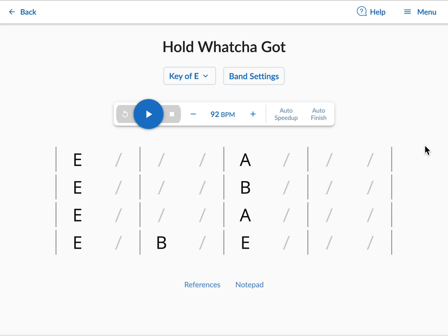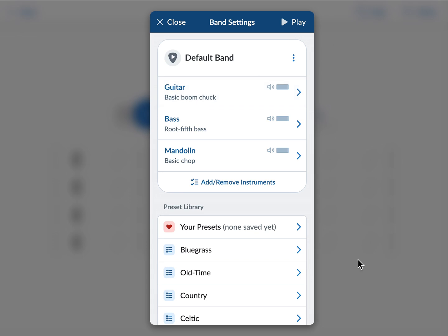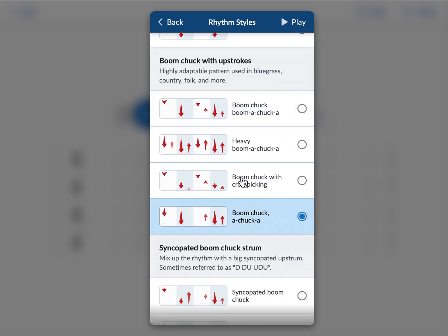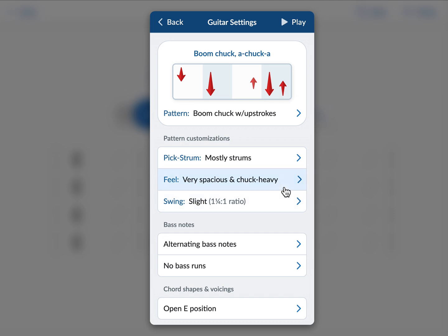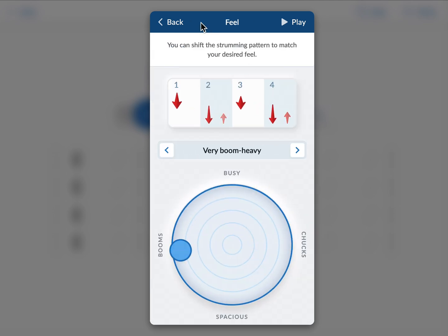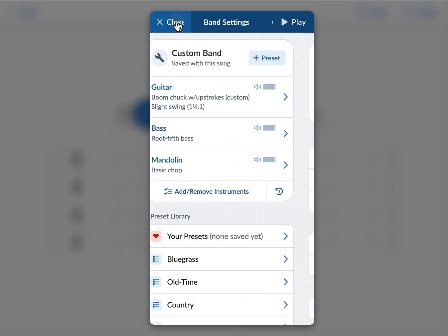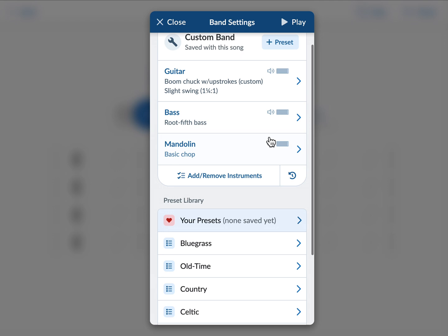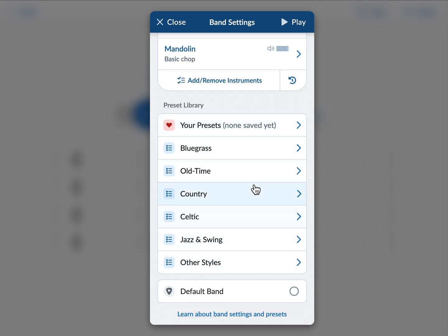As always, you can find the Band Settings under the song title on any song page. As before, the current band is shown at the top, and you can click into any of these instruments to customize them. I can go in and choose different strumming patterns, and really tweak a lot of different settings. But the focus of this update is actually on the preset library, which is now down here below the instrument settings. And we have a bunch of new presets, and they're organized by genre now.